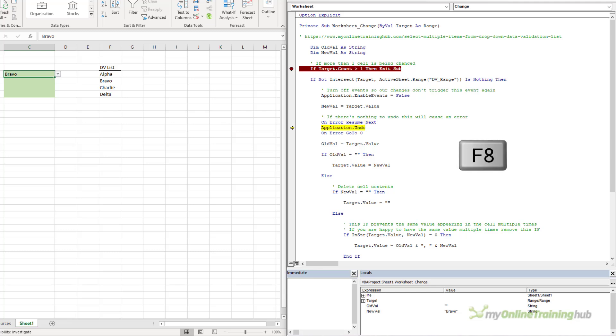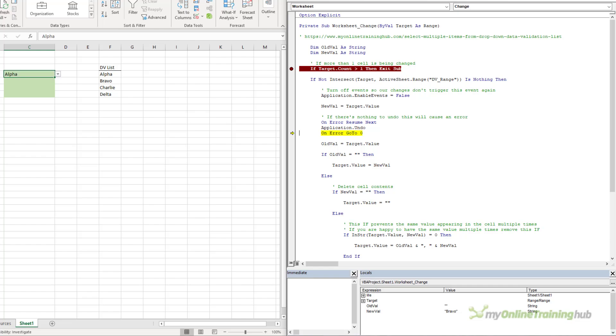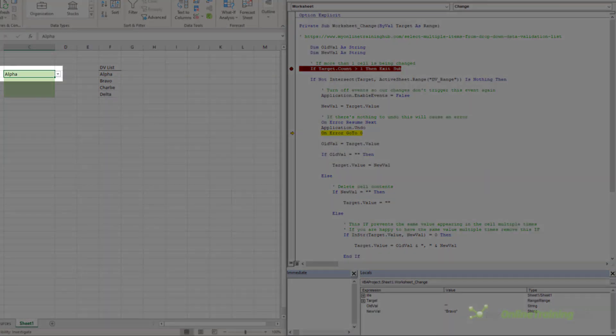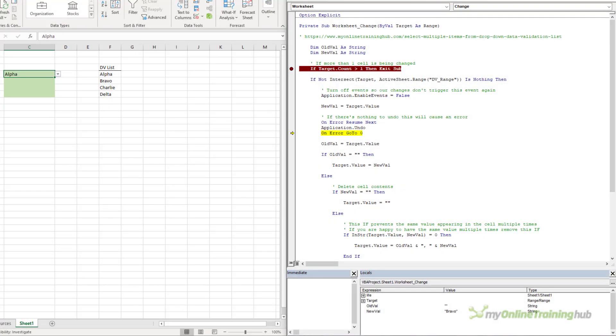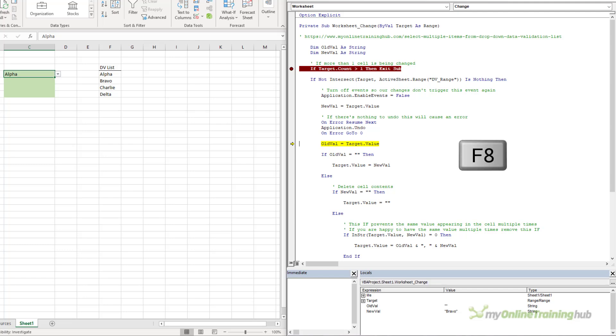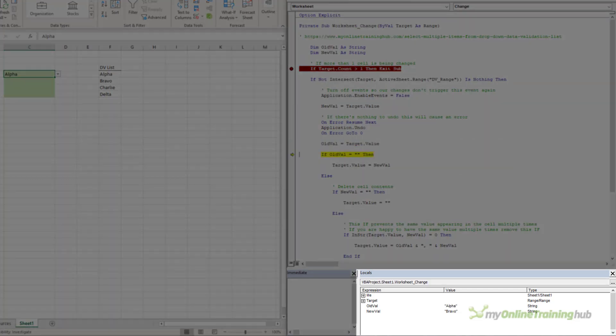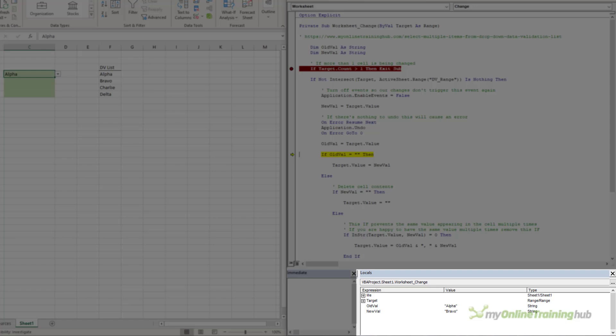Next, it undoes the change I made by selecting Bravo, and if you look now in cell C4, it's back to Alpha. Then, it's going to write Alpha to the variable OldVal. So, if you look down in the Locals window, you can see it now has Alpha assigned to OldVal.